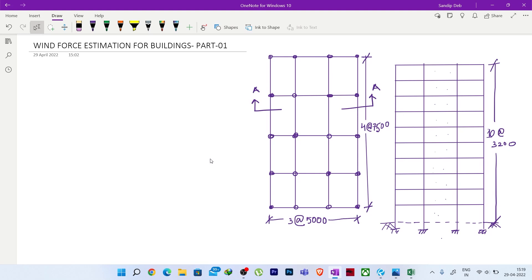Hello everyone, welcome to Illustrator. Today, I will explain the wind force estimation for buildings using IS 875 Part 3 to 2015. This is Part 1 of this series.